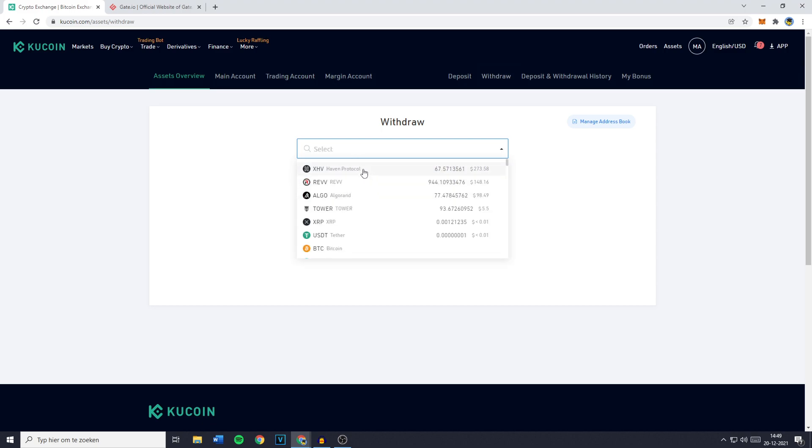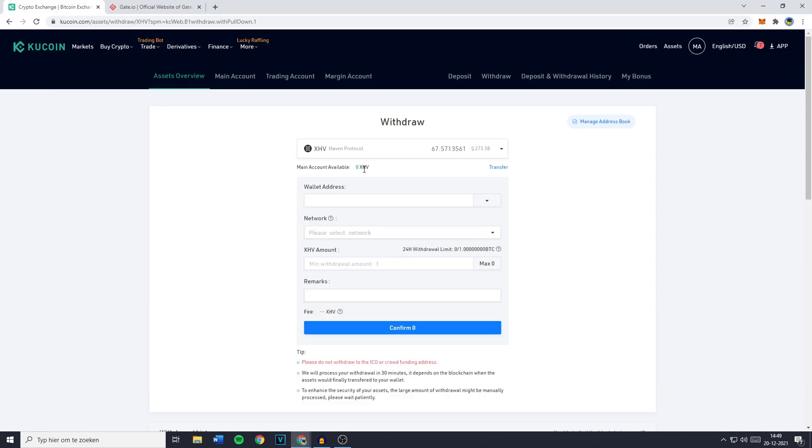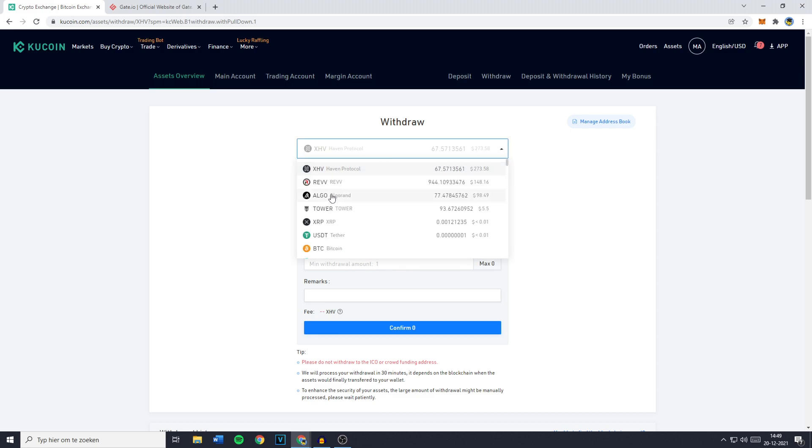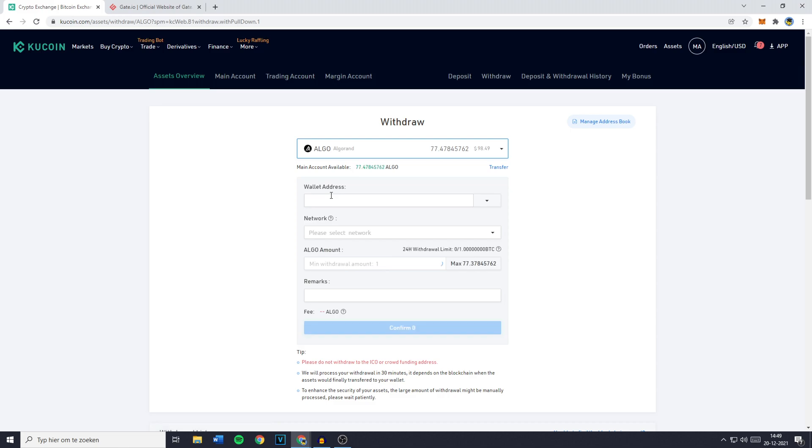Now however, as you can see my Havan protocol is in my trading account and when I go over to the withdrawal page you'll see that the main account available is zero. So just go over to the coin you have selected on your main account and you can then fill in the wallet address.